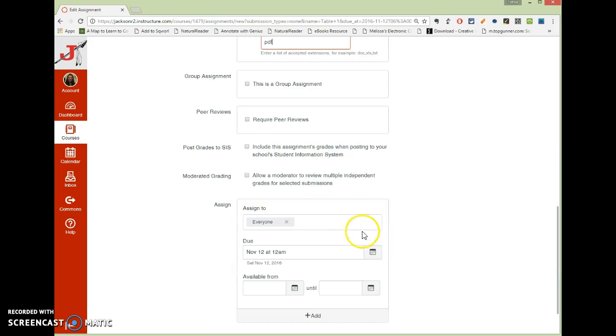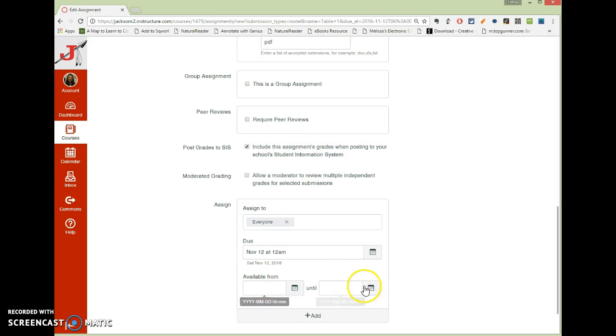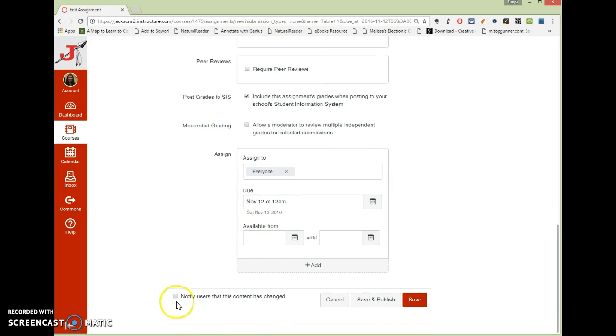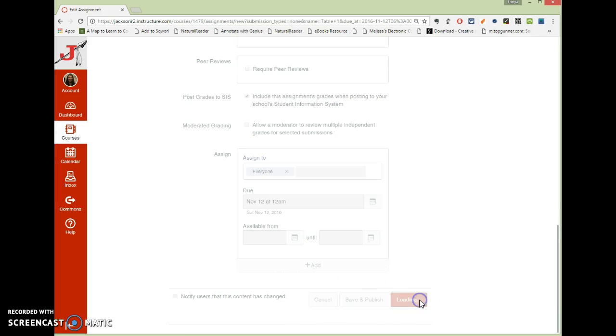And then, of course, you're going to want to include it when you post grade, so you'll checkmark that. And you can extend the deadline, but you can have it open longer than the due date here. So, once you've got that all good and ready, you hit Save.